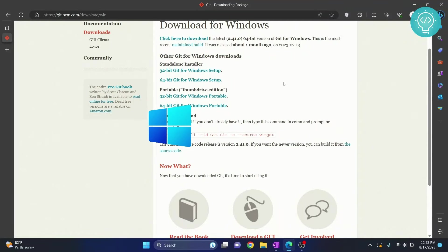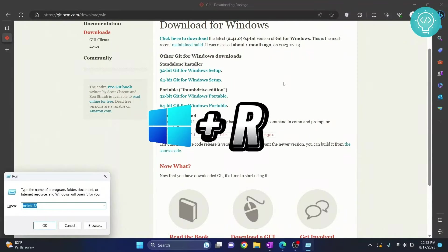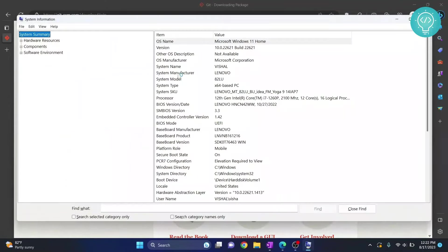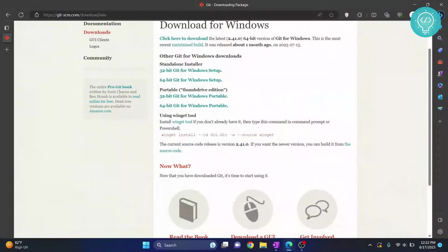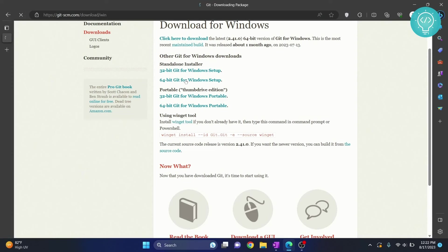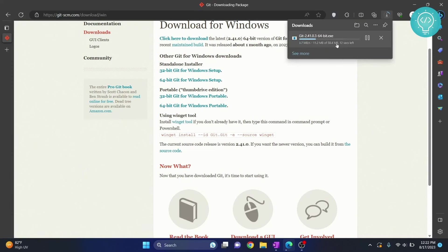press Windows and R and type msinfo32. Here you will see that your system type is x64-based PC. So close this and select the 64-bit version. As you can see, it is downloading now.